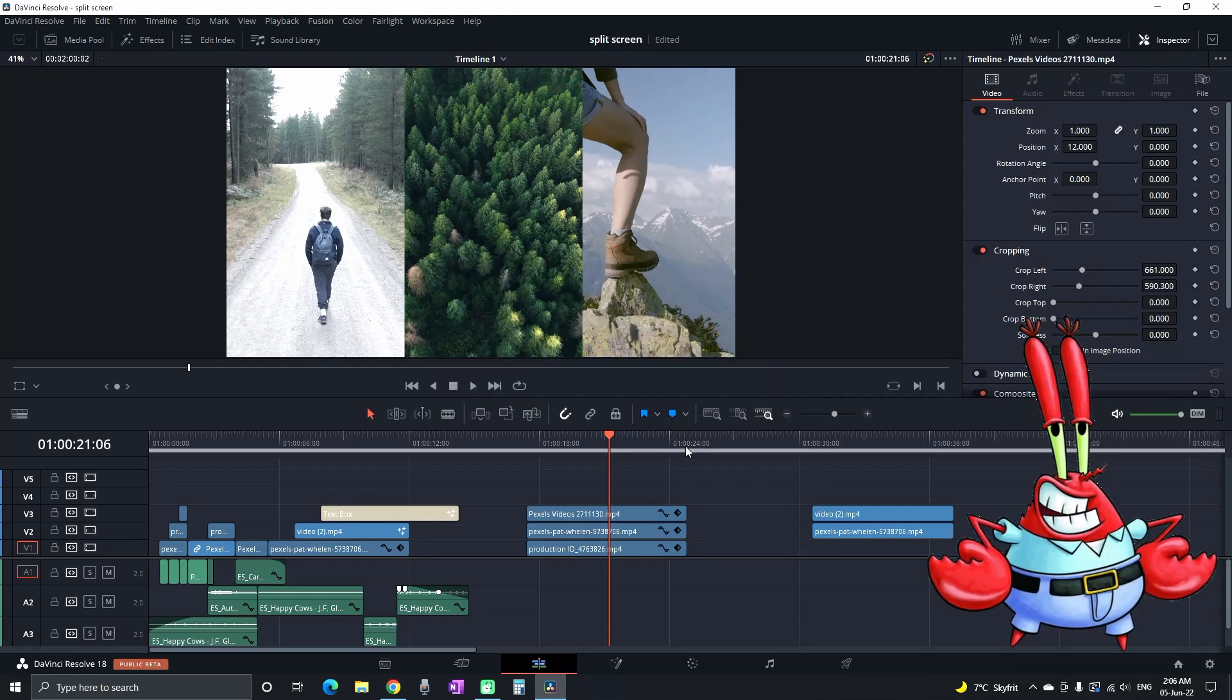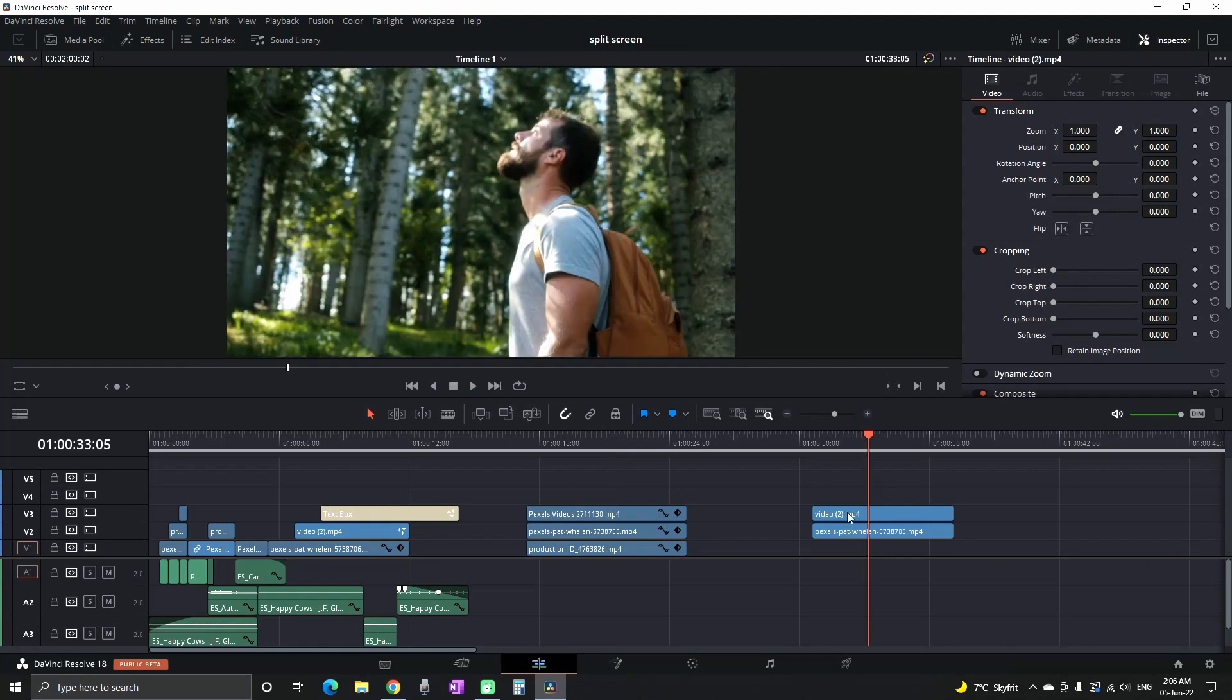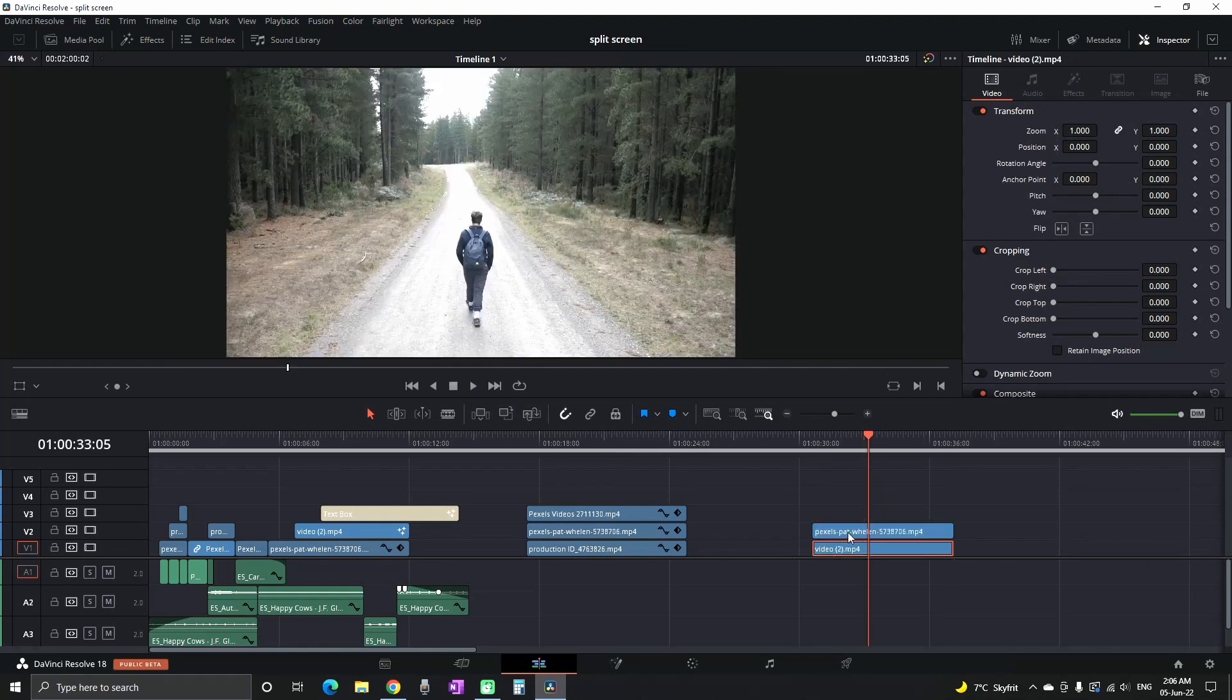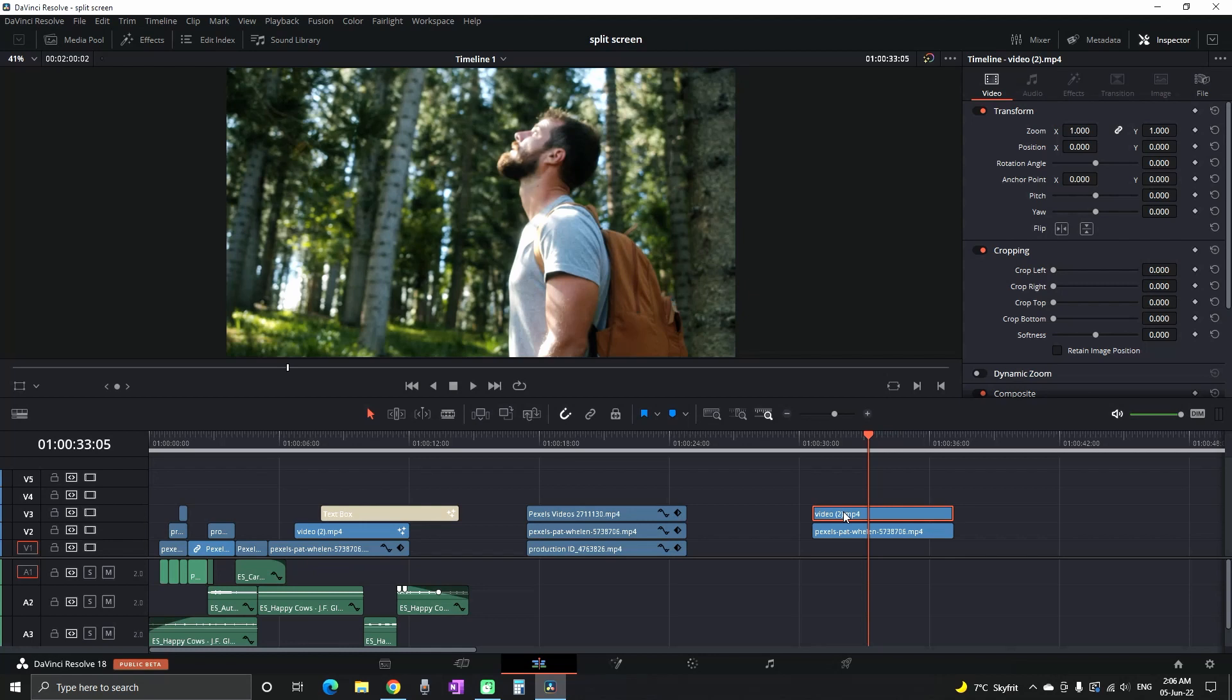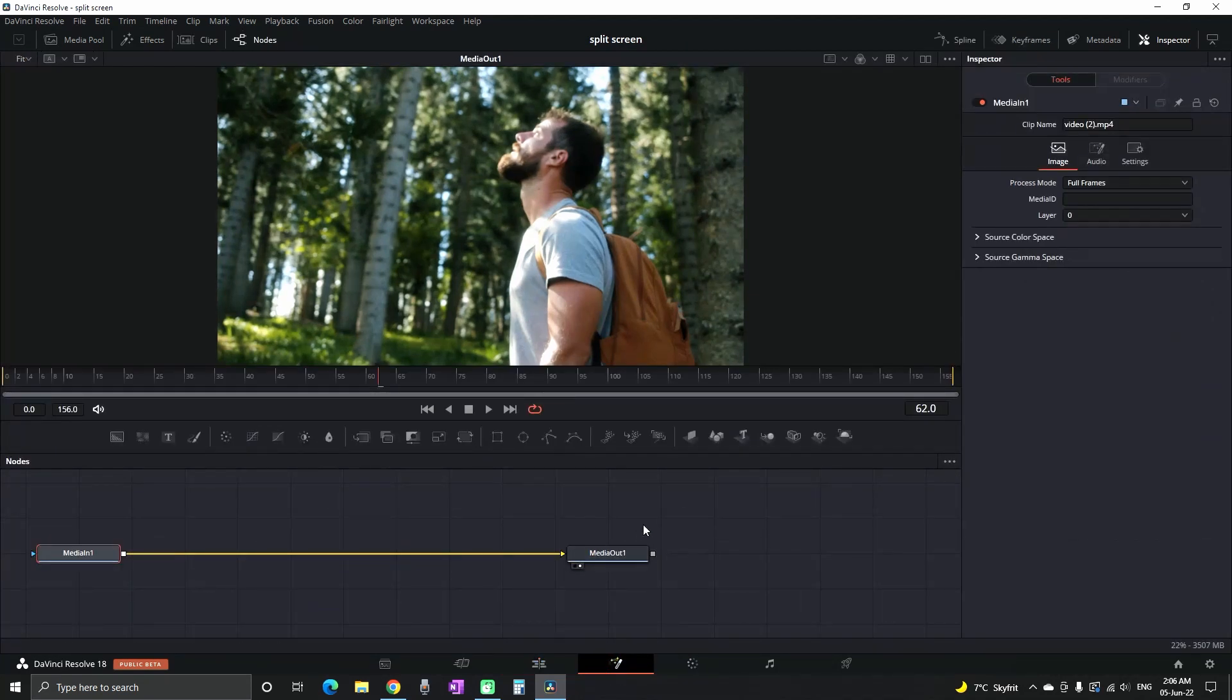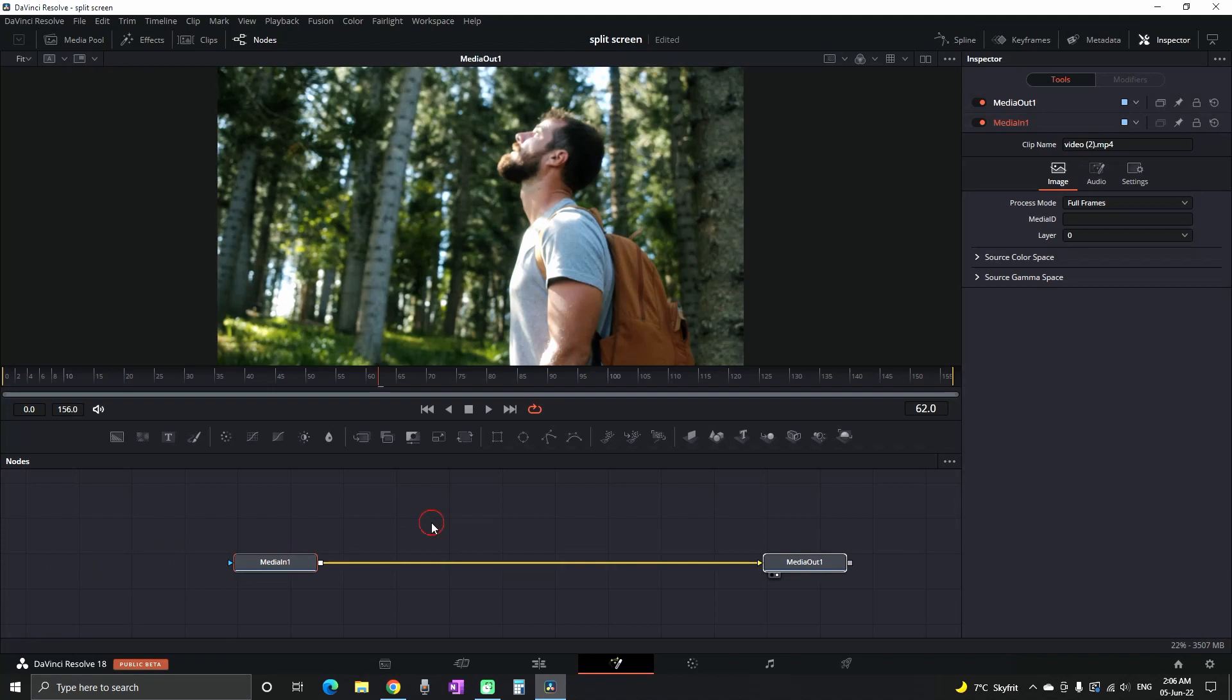Now I'm going to show you the second method of splitting the screen. This is in case cropping is not working out for you and you want to split it in a different way. Select your clip and go to the Fusion tab.